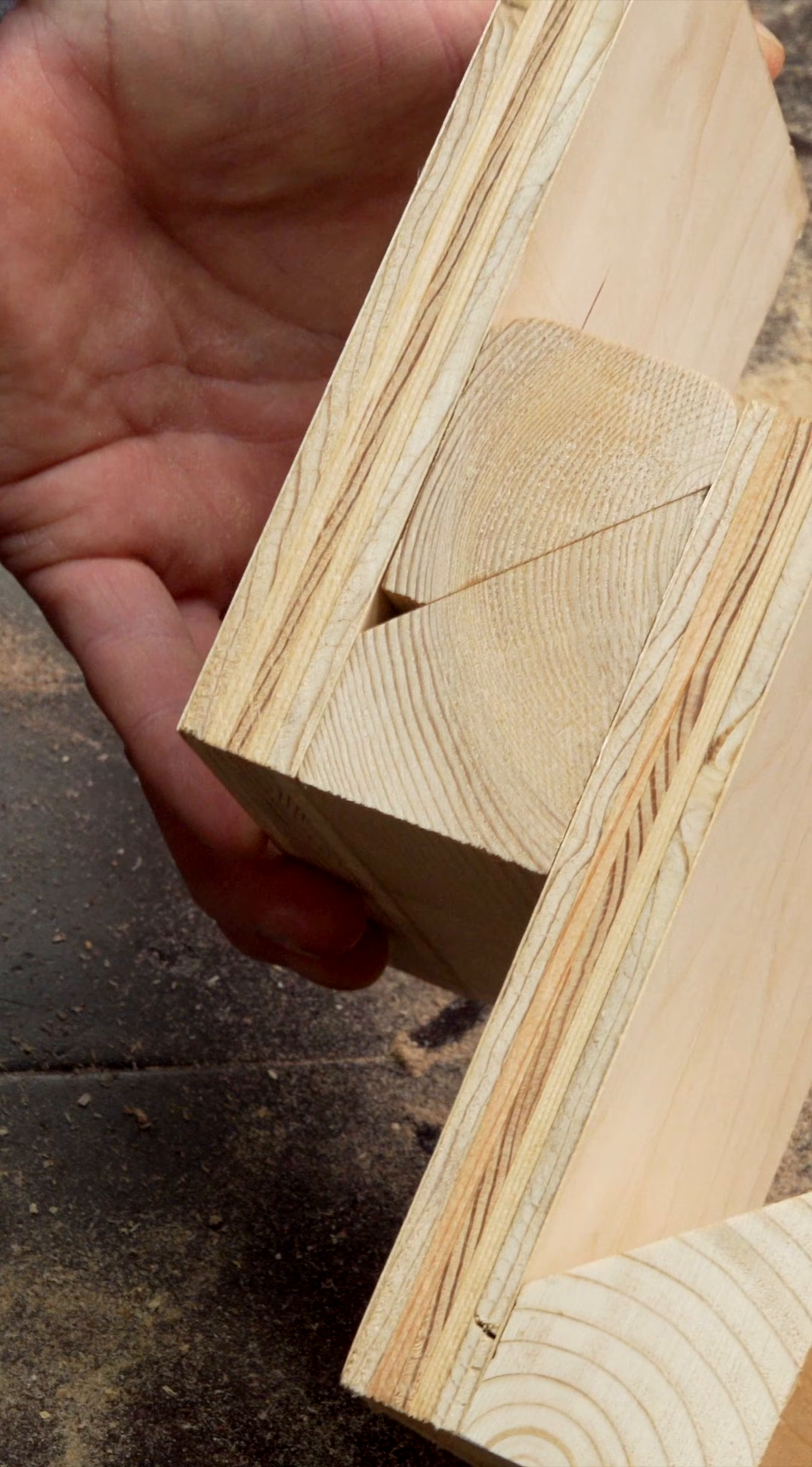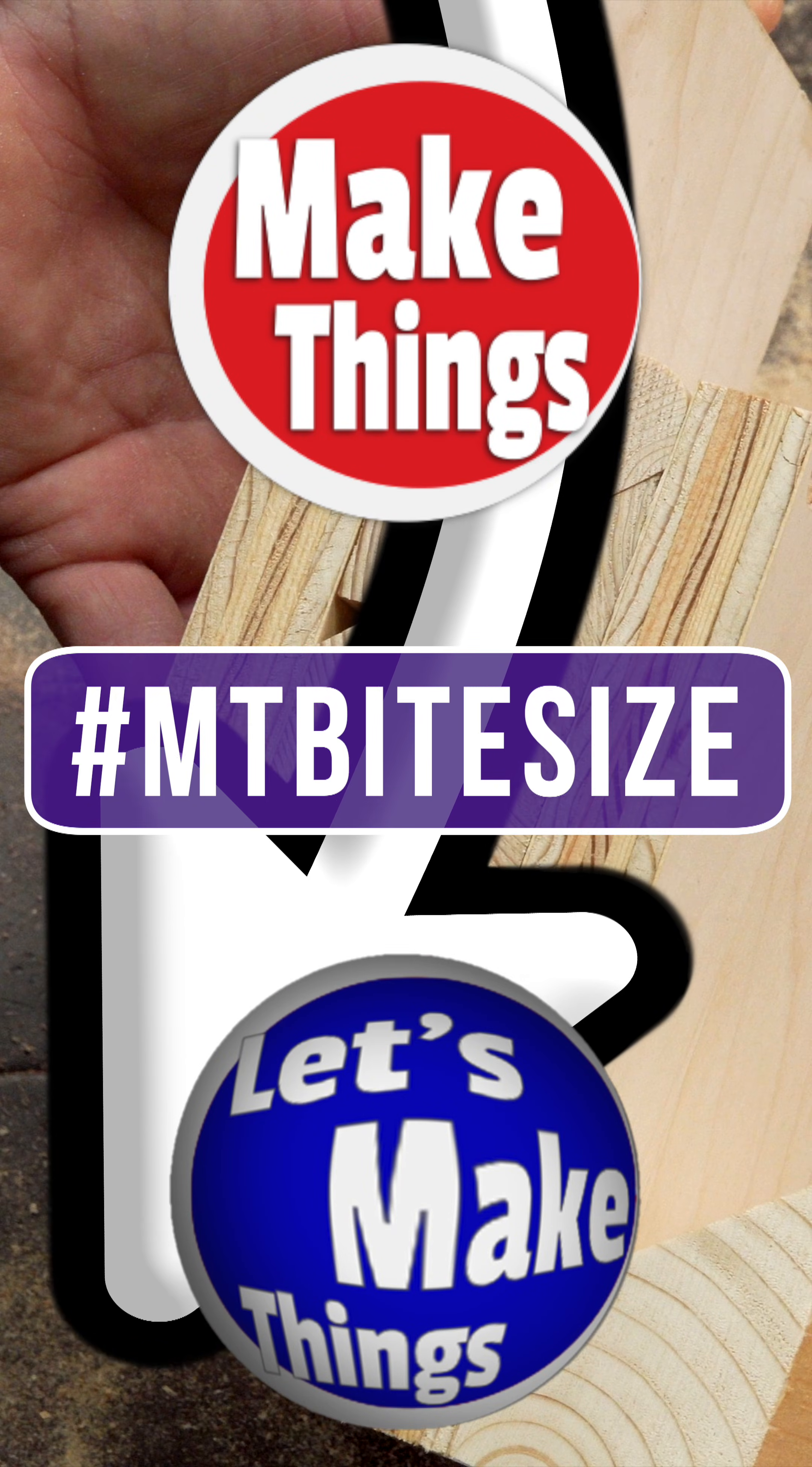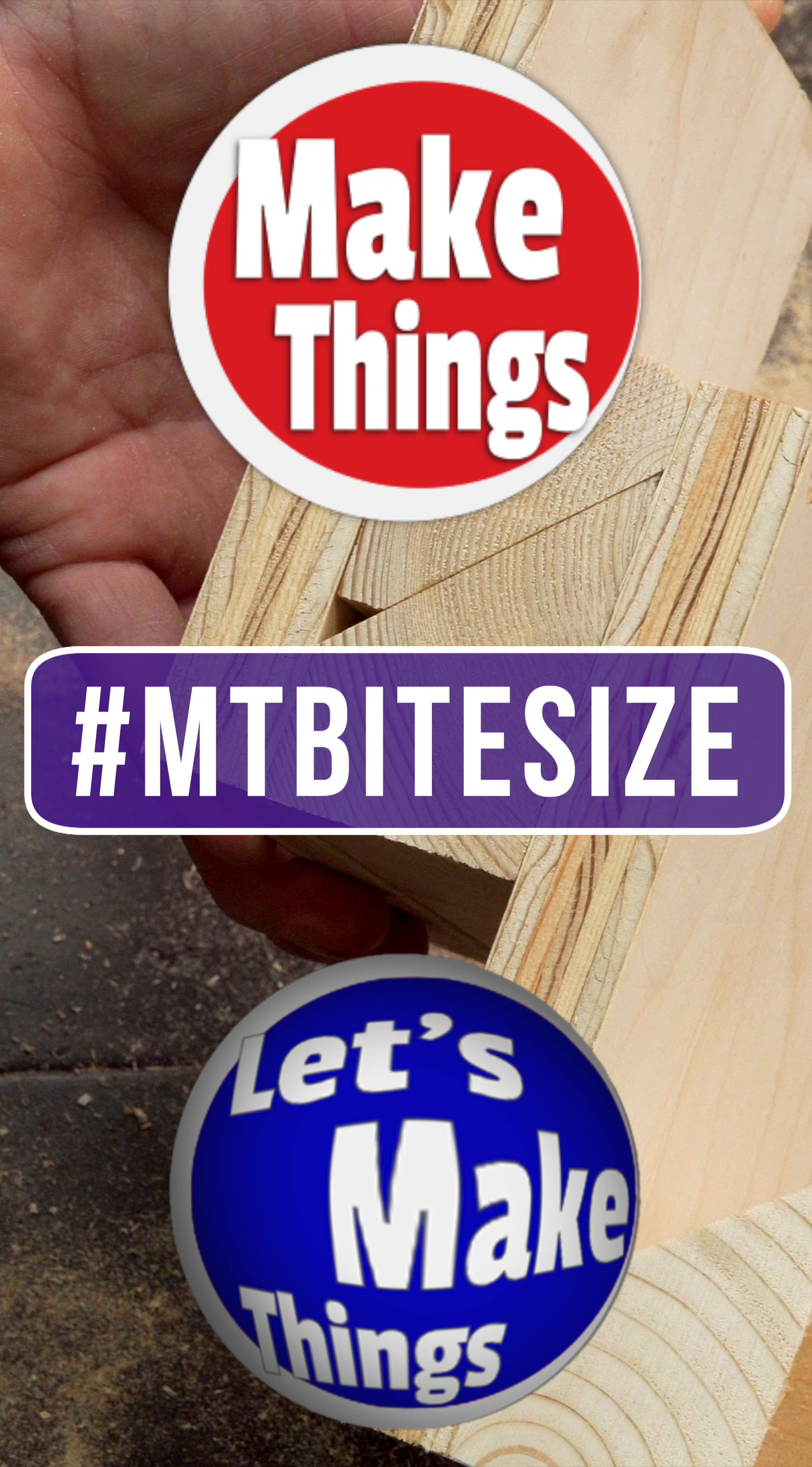For more French cleat tips, click right here. Sub and follow for more bite-sized tips. Keep making things.